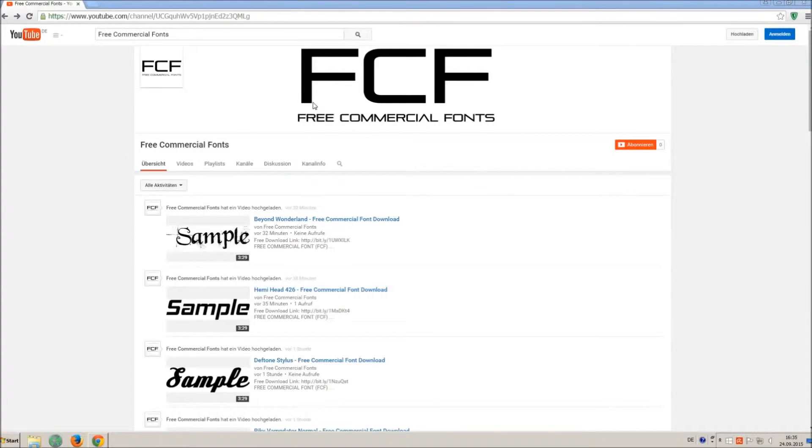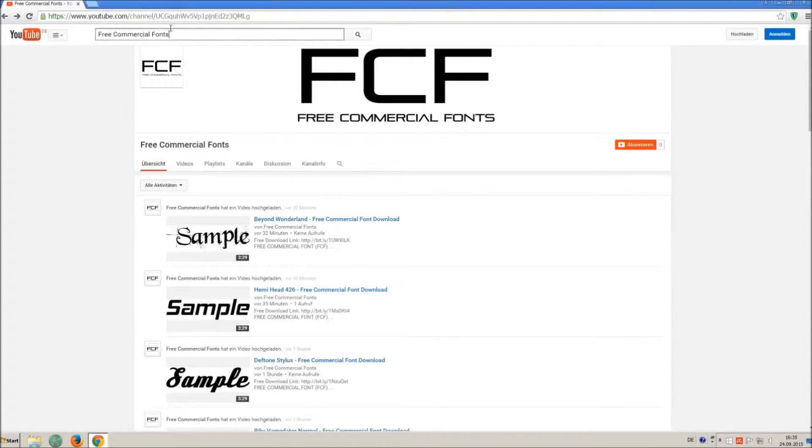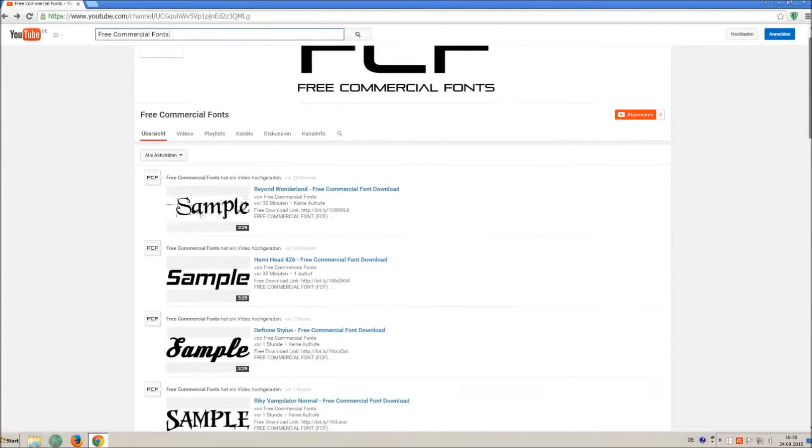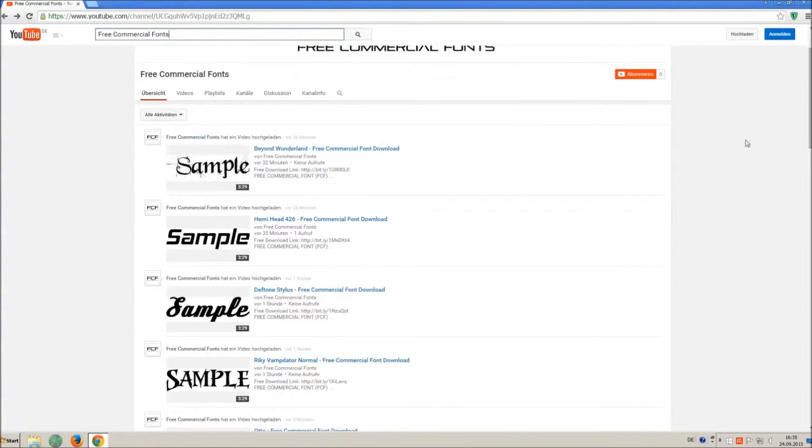Hello my friends and welcome to FREE Commercial Fonts. Congratulations, you have found the ultimate font channel with over 4,000 different fonts.